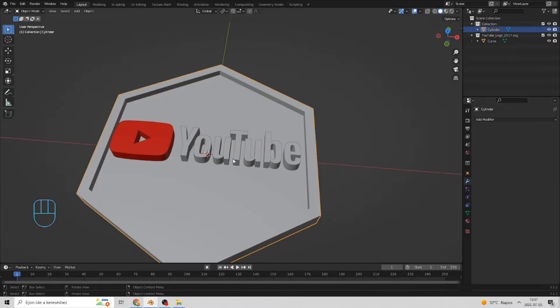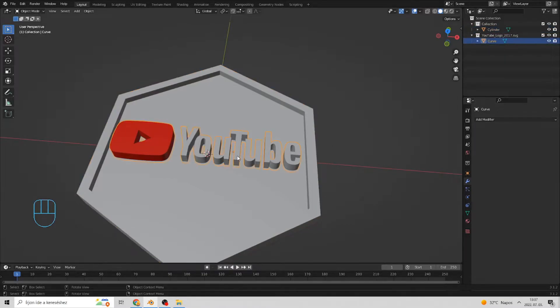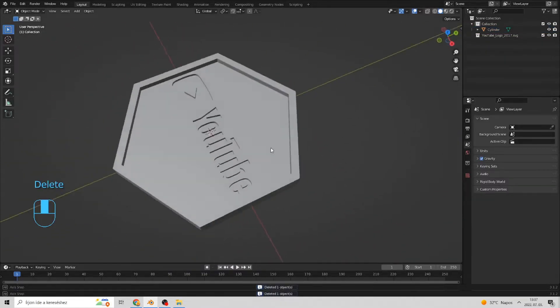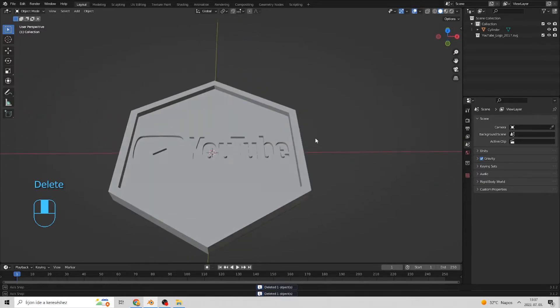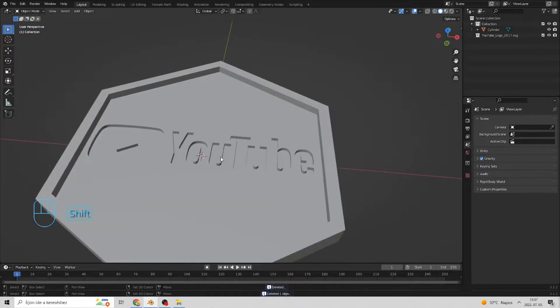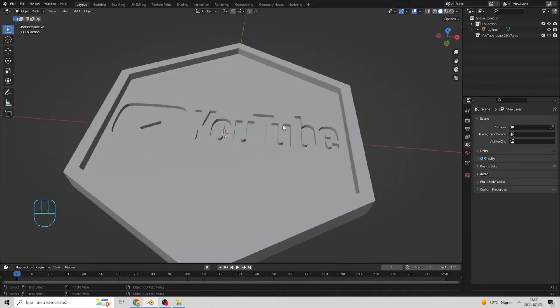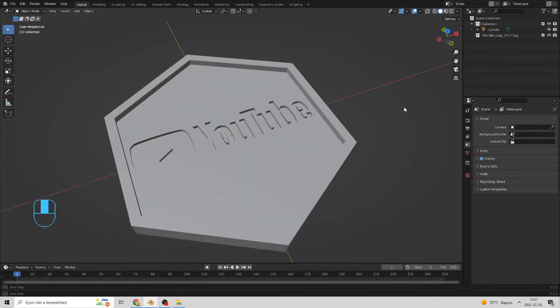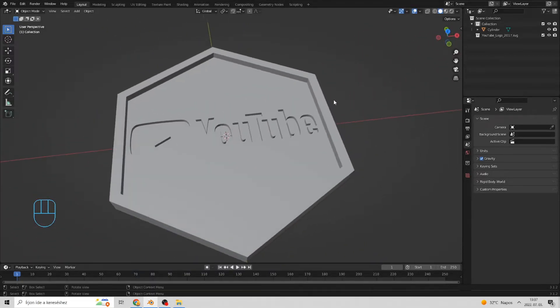Now you can delete this logo, we don't need it anymore. Almost done. The next step is optional, so if you are satisfied enough with your results, you can skip this part.